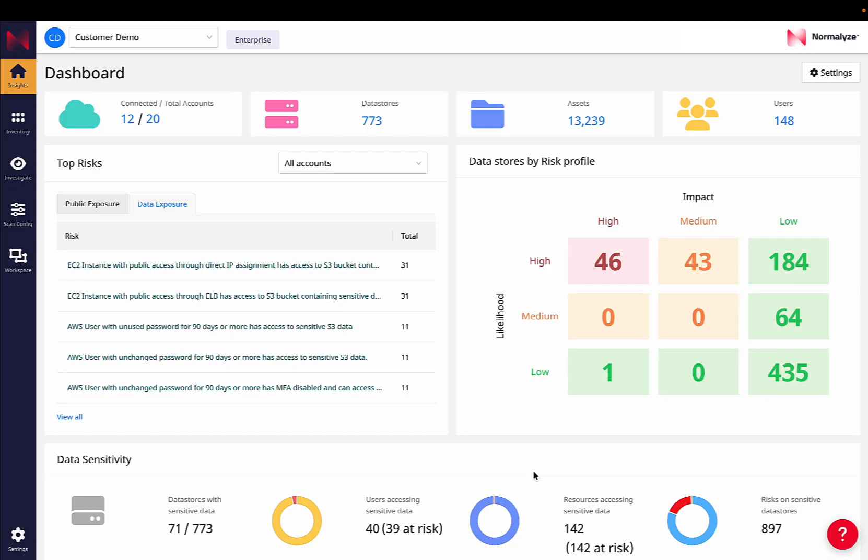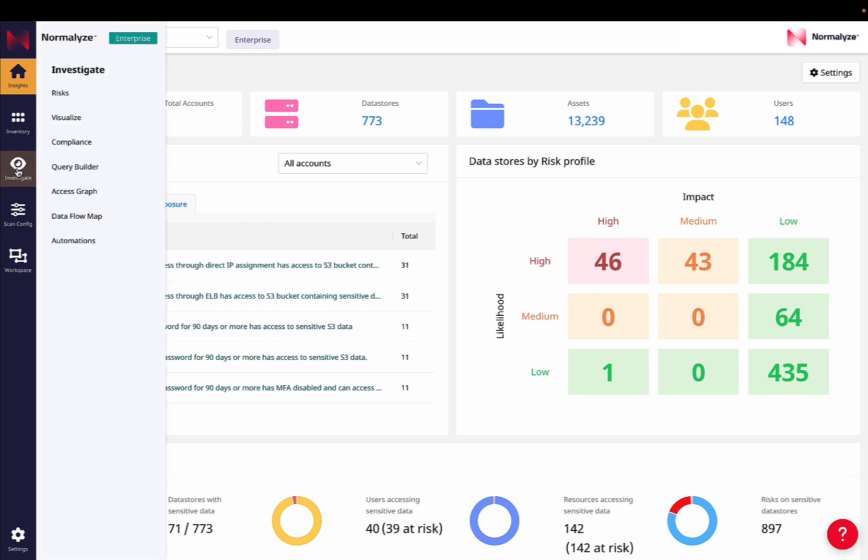Today we will do a quick overview of Normalize's capabilities to secure data in transit. While getting visibility into all the data at rest is critical for security analysts, there is still a missing piece on understanding how data is flowing between applications across the environment and all the data stores in the cloud accounts as well, which is what Normalize enables security teams to get visibility into with our data flow map.